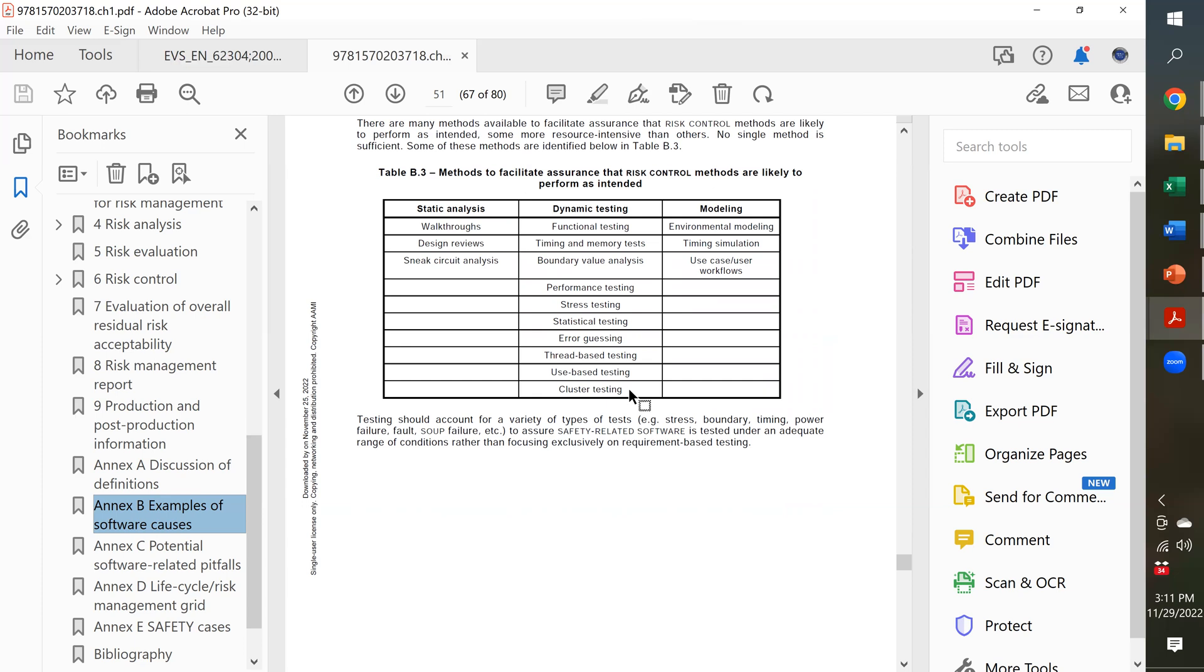You have to put in, for example, a boundary value analysis. You're going to put in numbers that are purposely at the edge or just beyond the edge of a normal range of numbers that you would put in there and see if it gives you an error or not. And does it fail in an unsafe way or does it fail in a safe way?